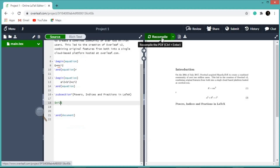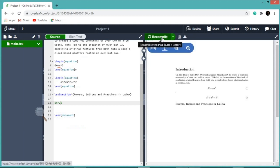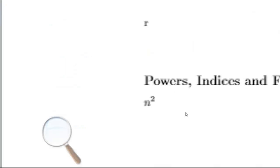Let us recompile the document. So here you can see n squared.